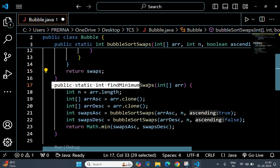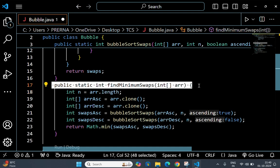This one is the method findMinimumSwaps which calculates the minimum number of swaps needed to sort the array either in ascending order or descending order.